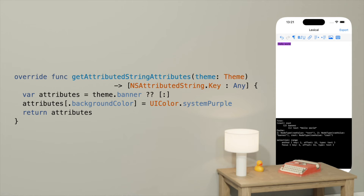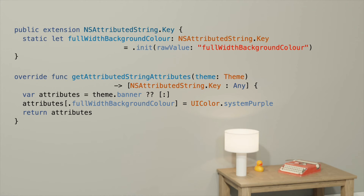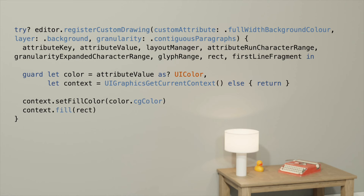If you've done TextKit custom drawing before, you might be getting worried now — it's not an easy thing to do directly in TextKit. Luckily, Lexical makes it much easier. We'll trigger our custom drawing via a new attribute. Let's call it FullWidthBackgroundColor. We define the key by extending NSAttributedString.Key. Then, in our node's getAttributedStringAttributes method, we'll set a value for our new attribute. To teach Lexical how to draw it, we want to register a custom drawing handler. We'll register this in our plugin setup method, and tell it the name of our new attribute. We tell it we're drawing in the background — that is, behind the text.